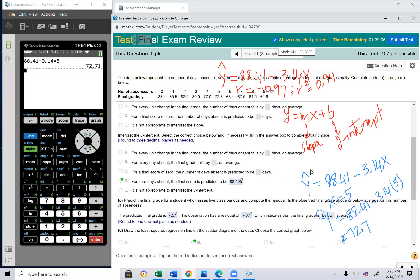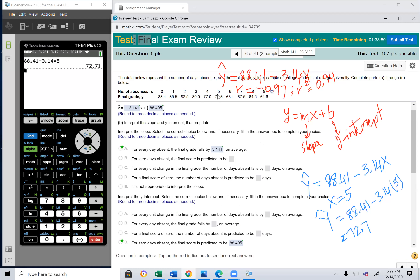Yes, you can do that. The predicted final grade is 72.7. The observed (actual) final grade is 72.6. The difference between 72.6 and 72.7 is just 0.1 — not even one point. That means this model is very good; the predictions are very close to the actual values.